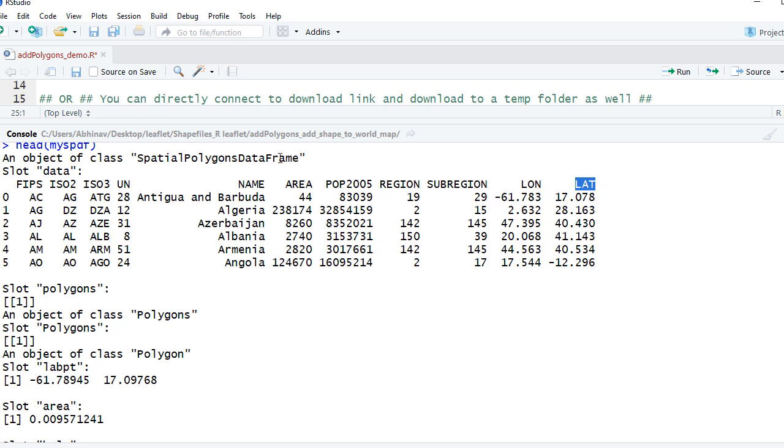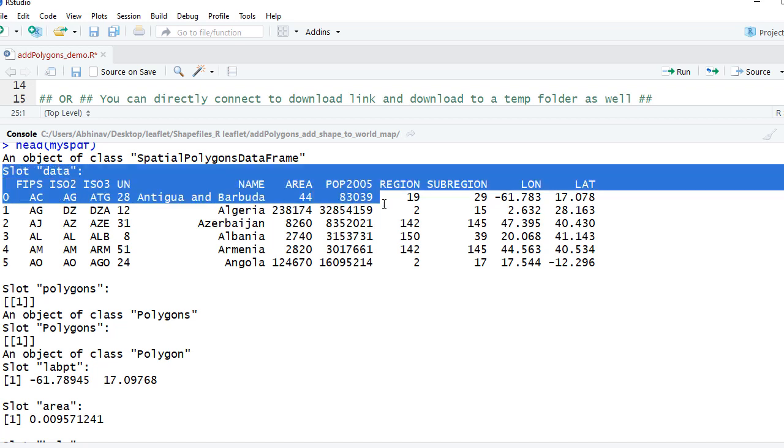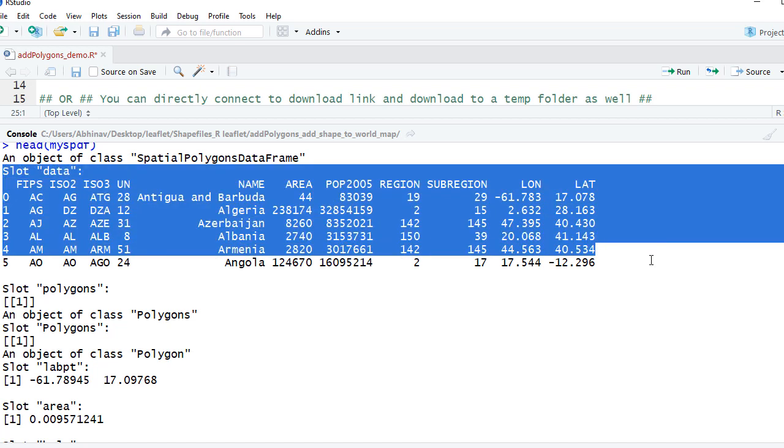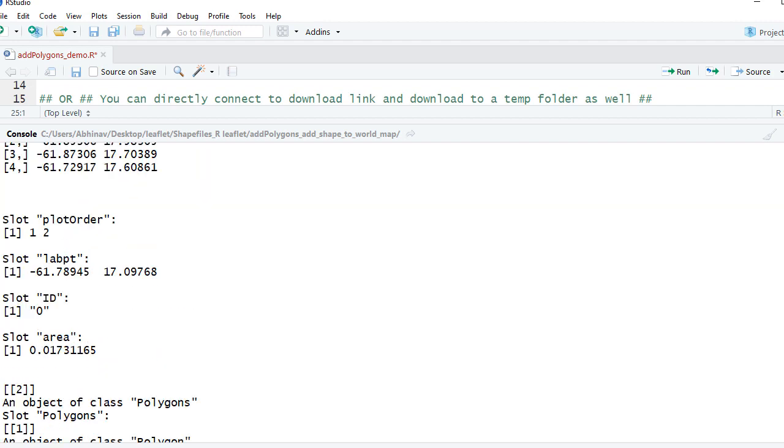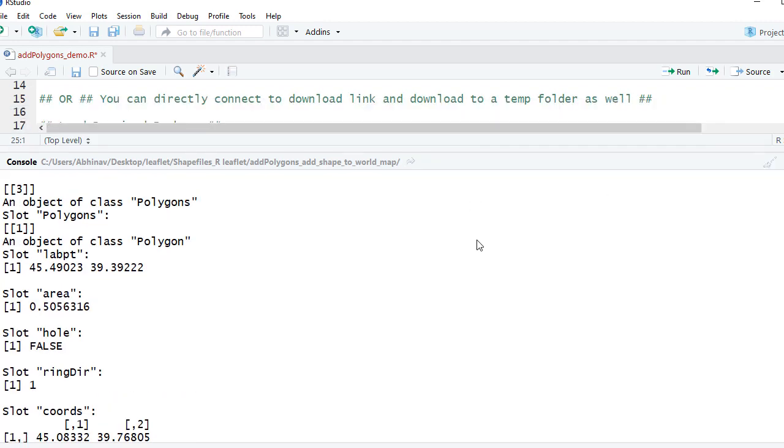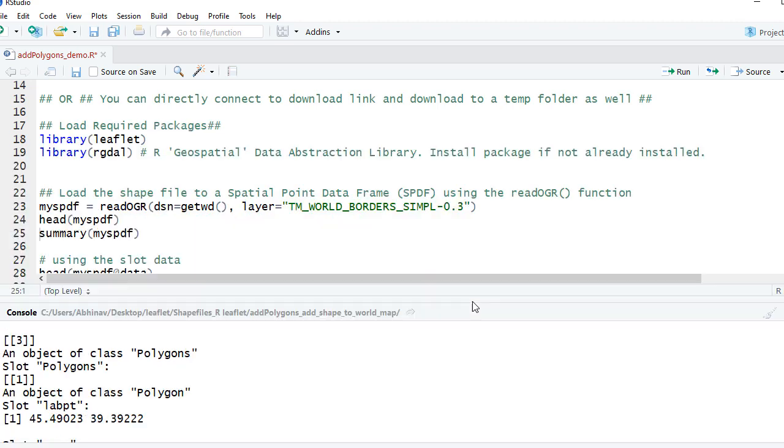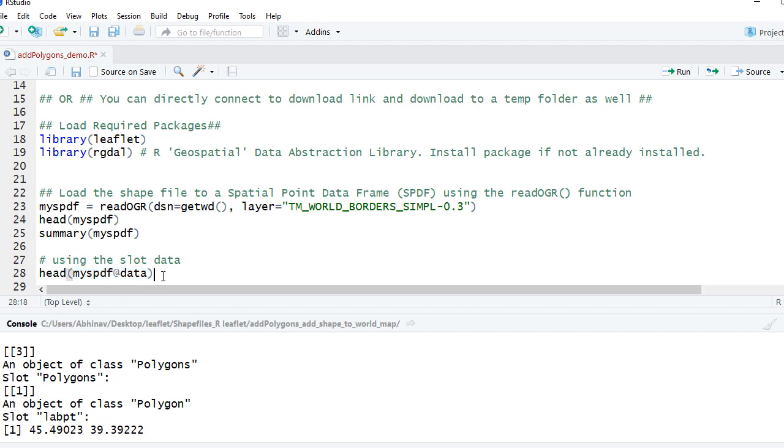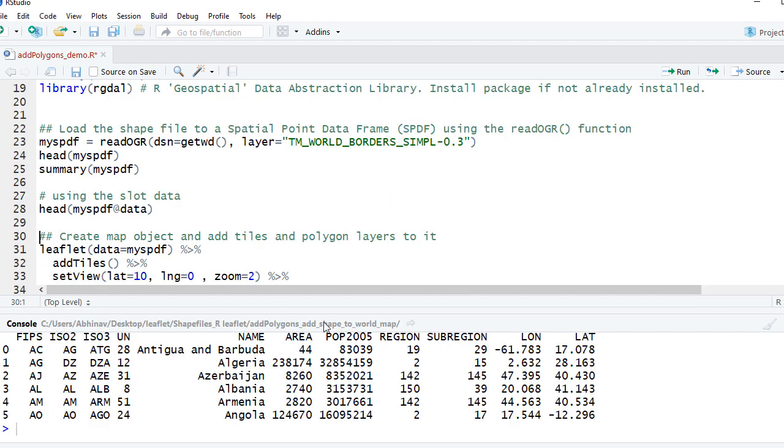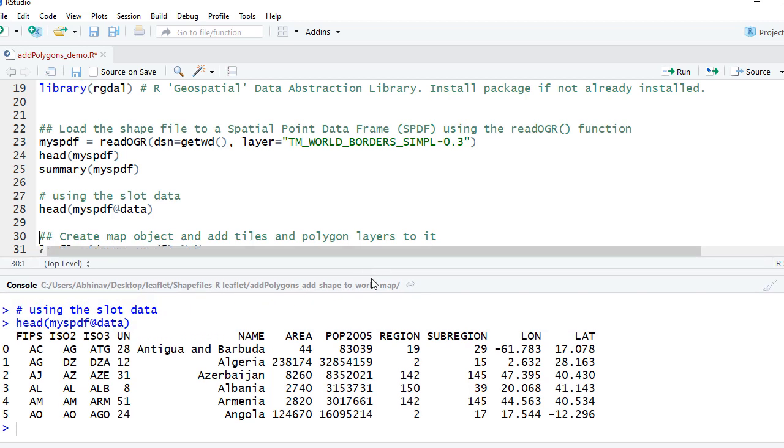Okay, if you want to directly access just the data, you don't want to see all this details, whatever we saw here, the other option is to say head function on my spdf@data. Data is one of the slot. So if I run this particular function, what we see is we just see the data.